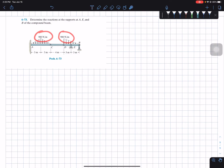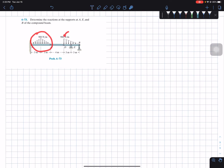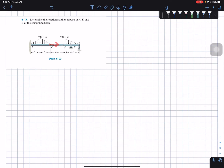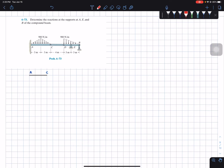It also has two distributed loads and we're asked to find the reaction forces at points A, E, and B. In order to solve this, we're going to separate the left side of our member from the right side by taking away member CD and replacing it with a two-force member. Let's start by drawing the left side of our free body diagram — from A all the way to C.